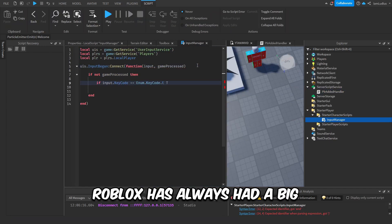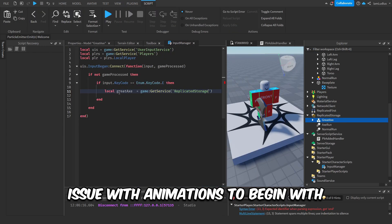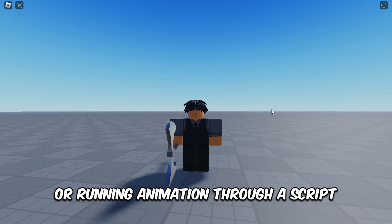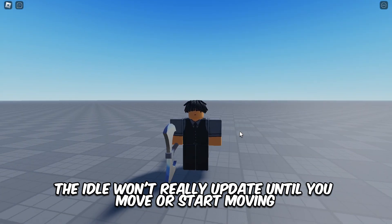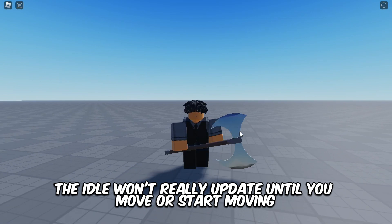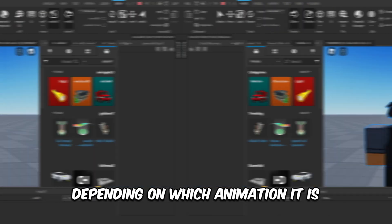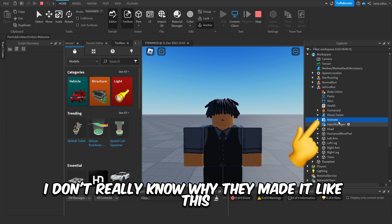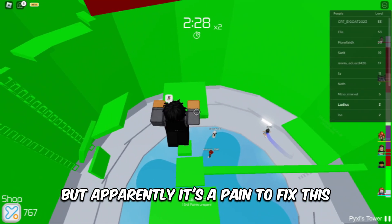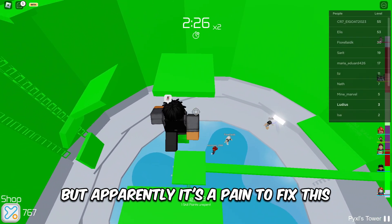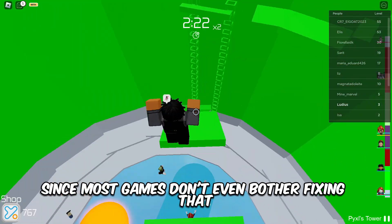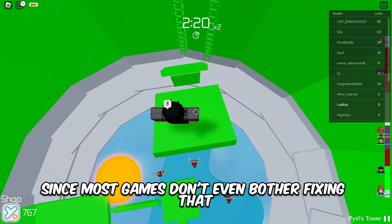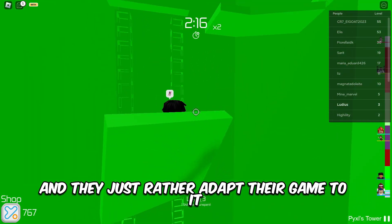Alright, so apparently Roblox has always had a big issue with animations to begin with. For example, if you change a player's idle animation or running animation via a script, the idle won't really update until you move or stop moving depending on which animation it is. And this has to do with the animate script every character has inside them. It's a pain to fix this since most games don't even bother and they just adapt their game to it.